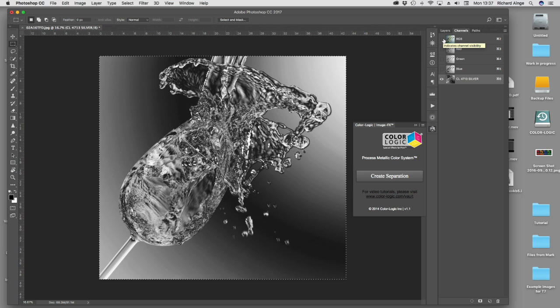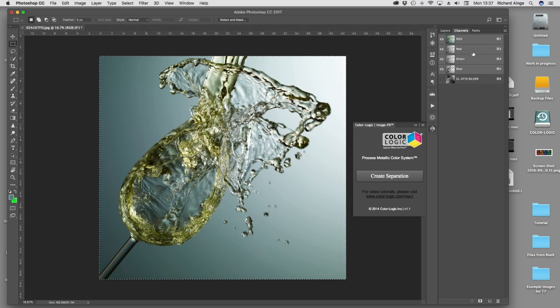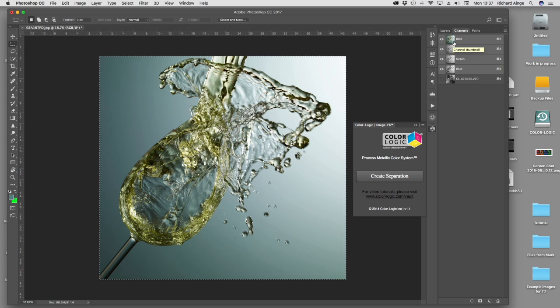Now from there, we're going to edit that further. First of all, I want to show you what happens if you have an RGB image and a spot color. RGB is an additive color system. A spot color is a subtractive color system. Therefore you cannot see both additive and subtractive at the same time in Photoshop. So it comes out looking a little bit wrong.